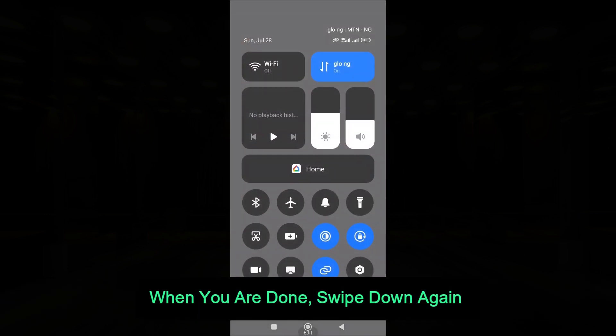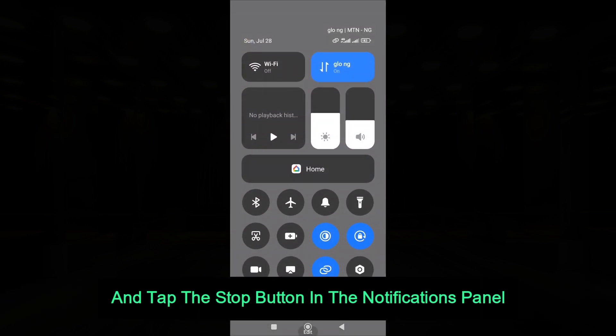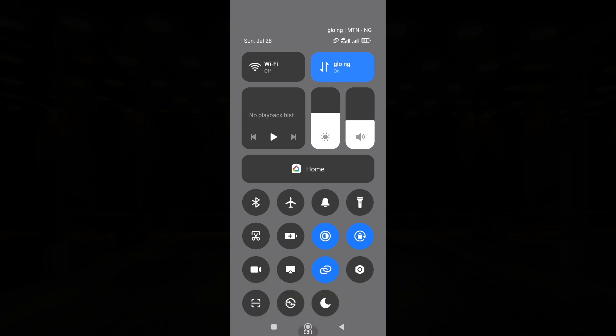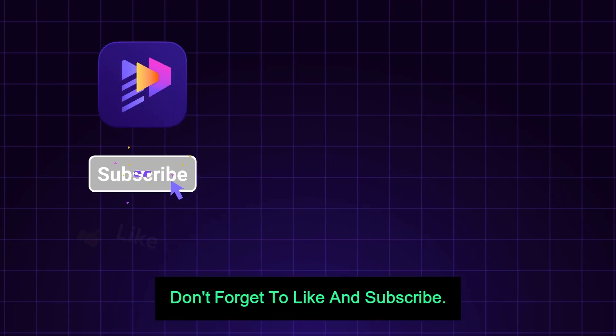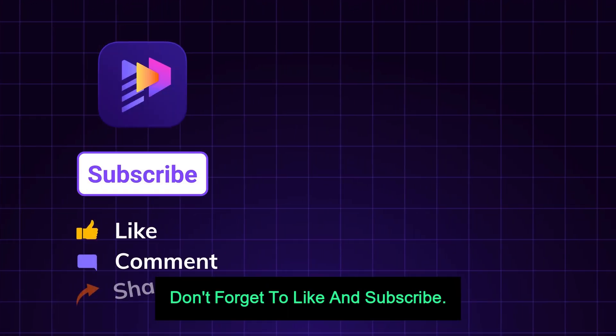When you are done, swipe down again and tap the Stop button in the Notifications panel. Don't forget to like and subscribe.